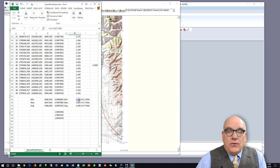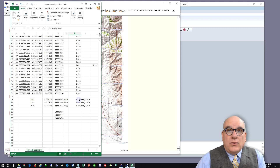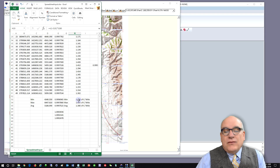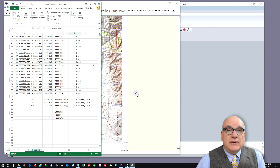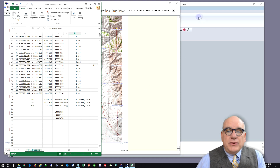No matter what scale factor I choose for this job, I'm going to be off about three-tenths per foot someplace. So what I'd like to do is pick a scale factor that works everywhere with no distortion. Of course I can't do that, but there is a solution if you're using Carlson Survey. I'll show you how it works.